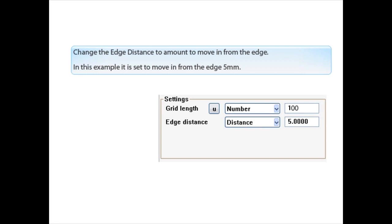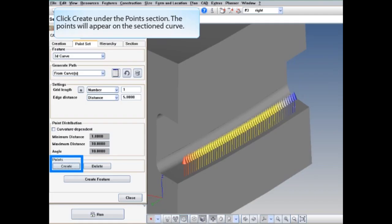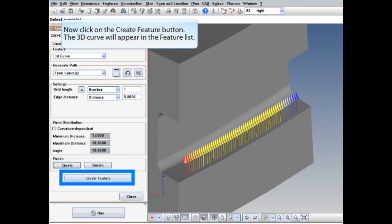Change the Edge Distance to the amount to move in from the edge. In this example, it is set to move in from the edge 5mm. Click Create under the Points section. The points will appear on the section curve. Now click on the Create Feature button. The 3D curve will appear in the feature list.